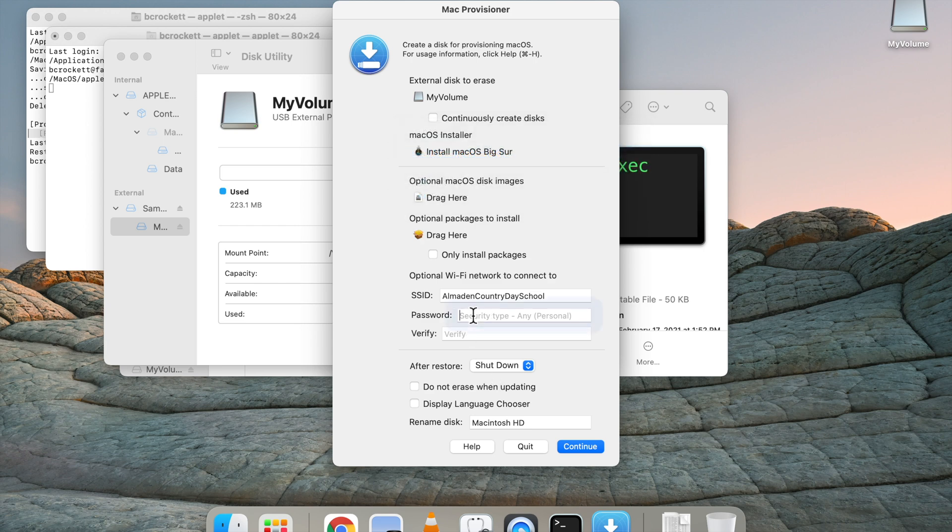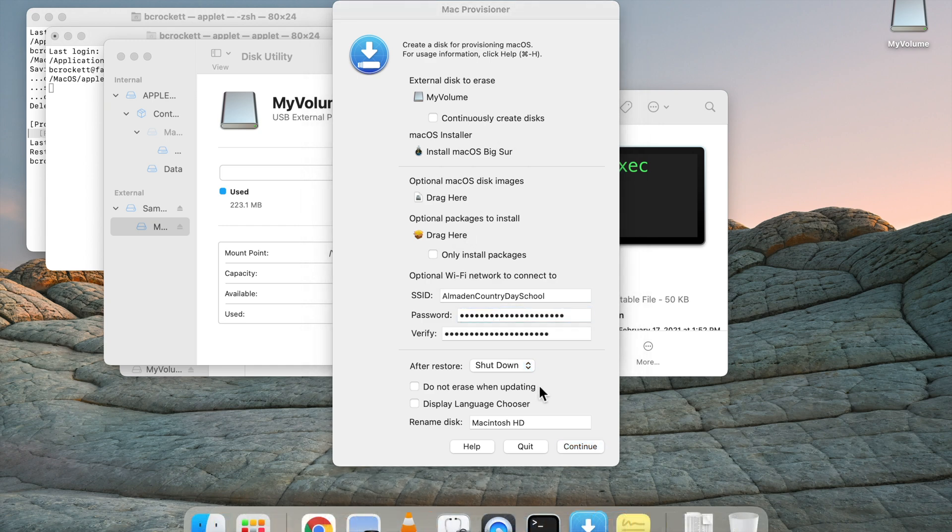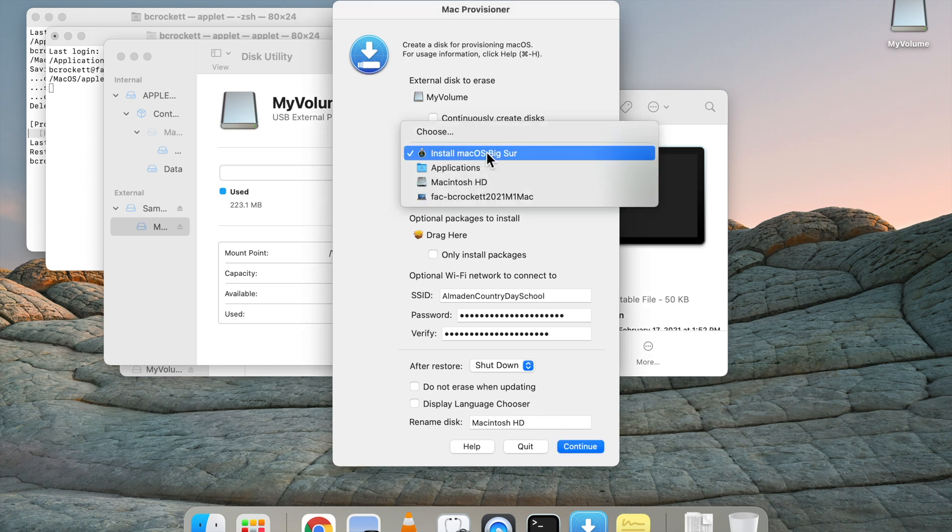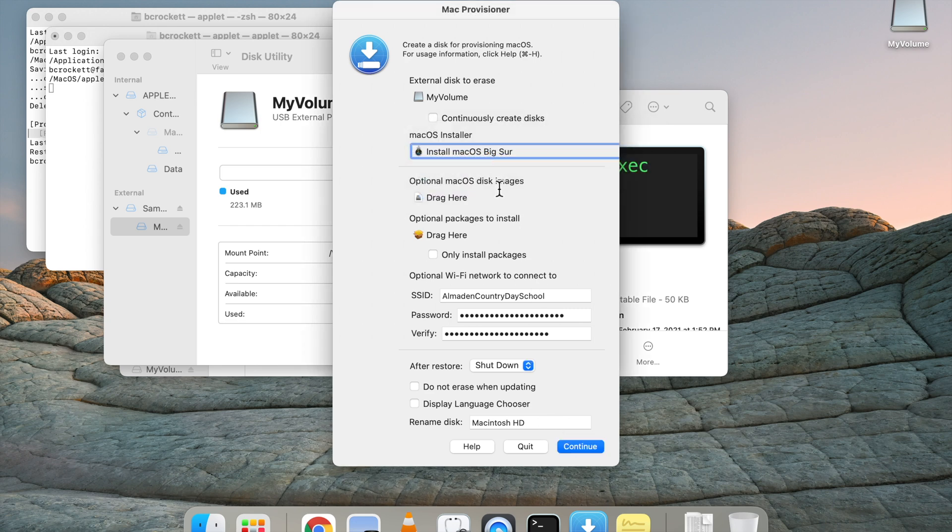And now I'm going to add my Wi-Fi code information. Now that we have the Wi-Fi SSID name and the password written in the password box and the verify box, we're going to choose the shutdown option after install.